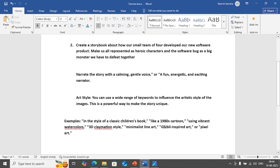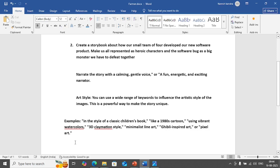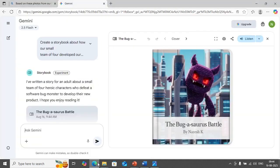We have different types of customizations, the images that we get in the narrations. We have different types, for example you can use 1980s cartoon maybe Tom and Jerry something like that, using vibrant watercolors, you can use 3D claymation style, you can use minimalist line art, you can use Ghibli, Ghibli is very famous Japanese art, so you can use Ghibli inspired art or pixel art. So you can use different styles to create these storybooks.